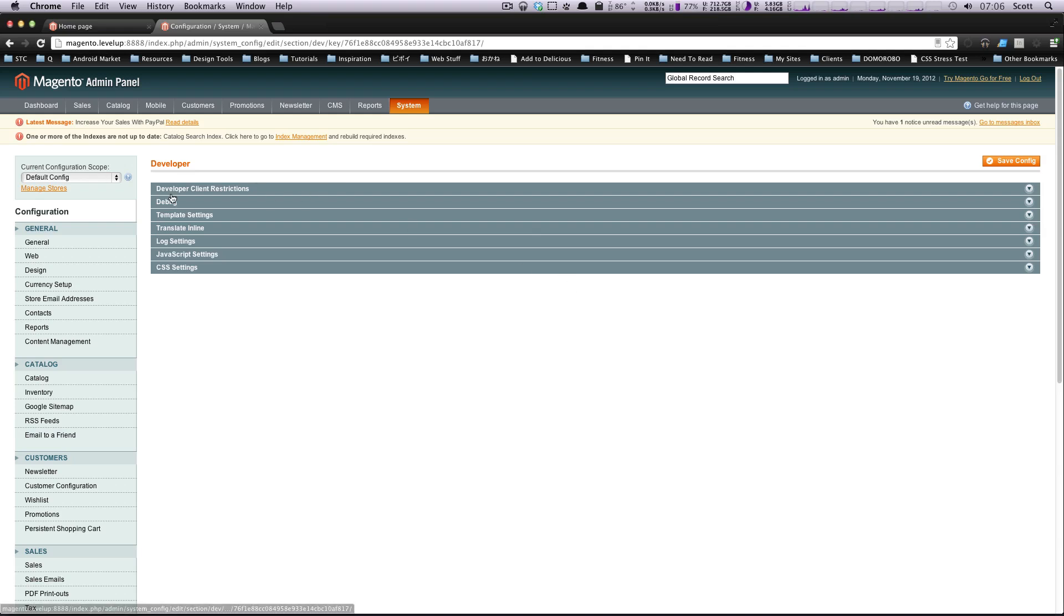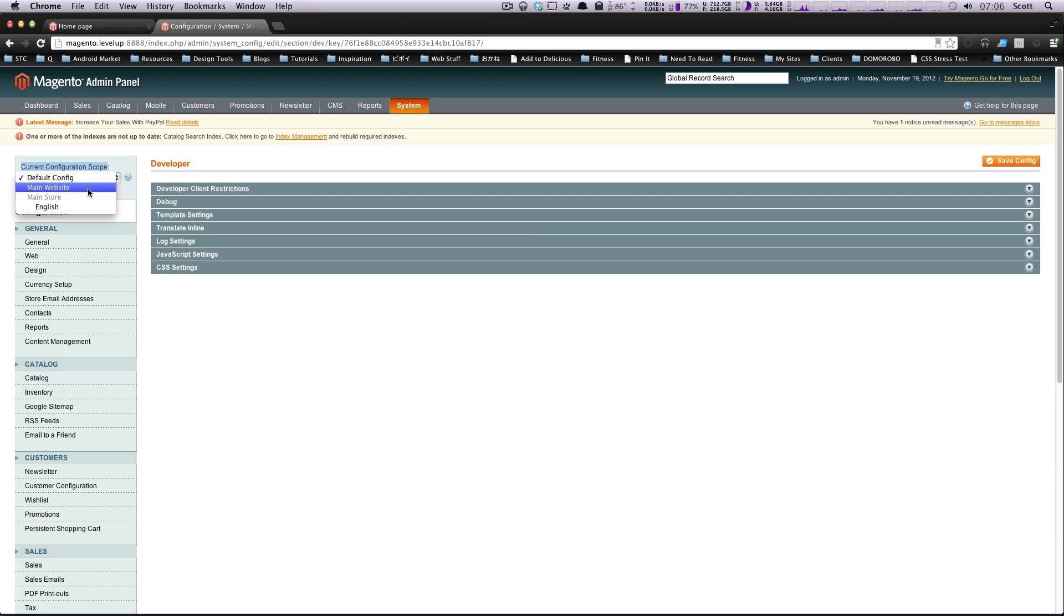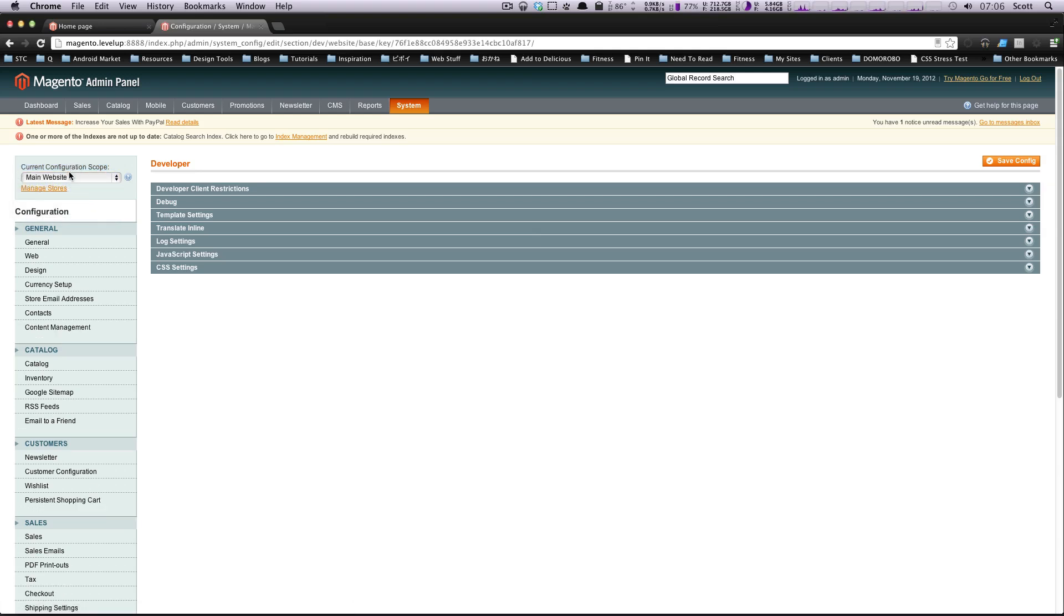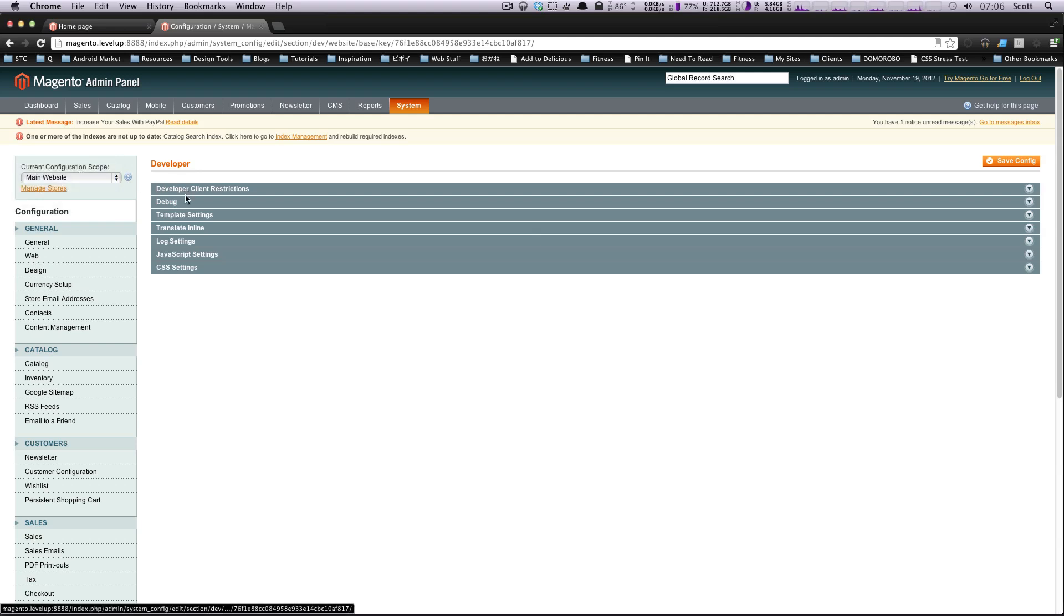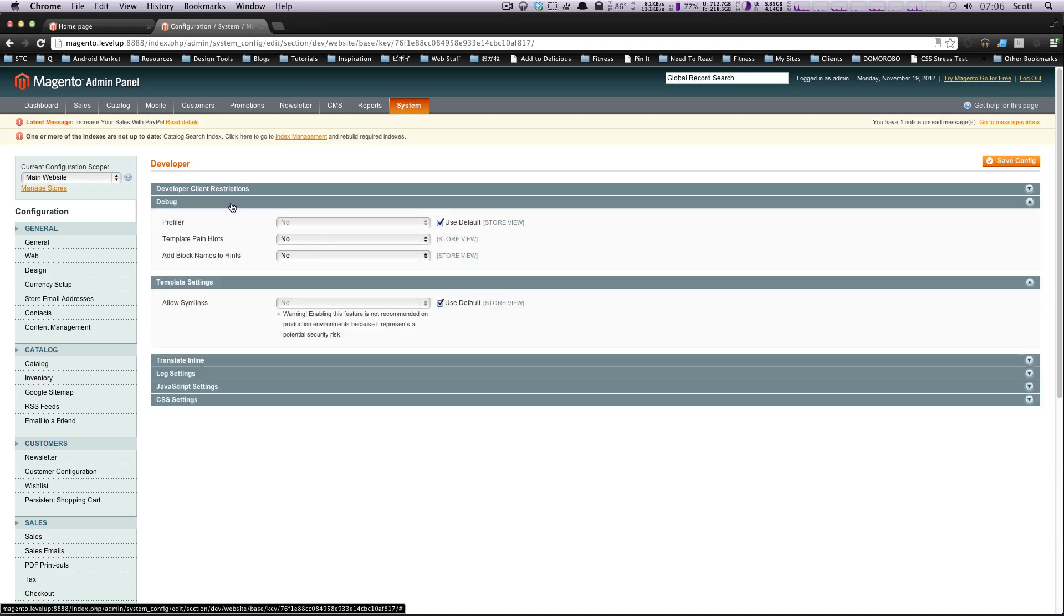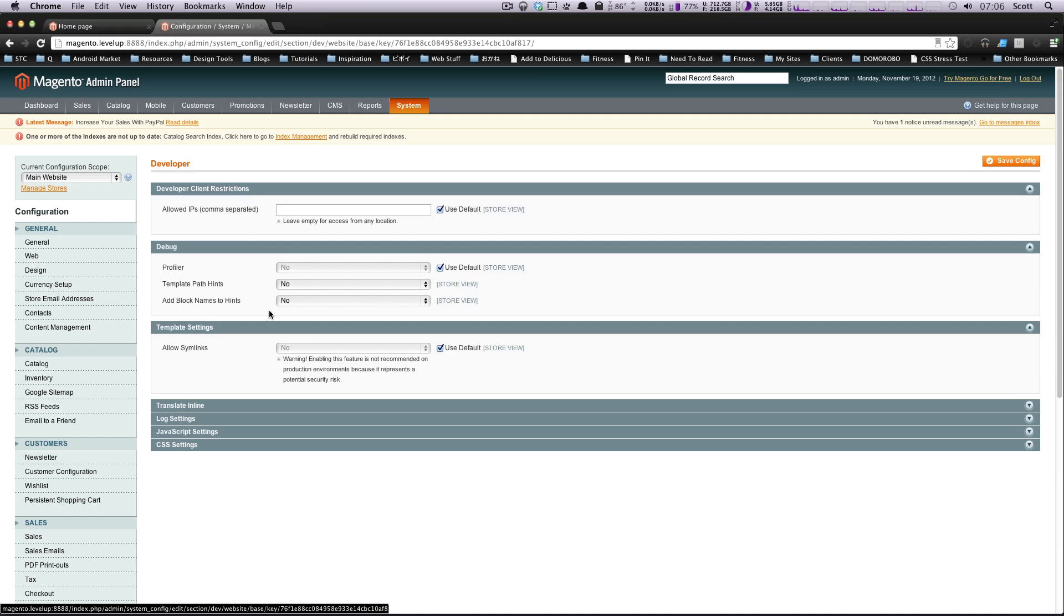And we're going to go down all the way down to the bottom, and it says developer. So now in here, we actually need to change the configuration scope of our site. We want this to be main website, because we won't actually have the options that we need under default config. So change to the website you want to edit. For us, we just have this one website, it's going to be main website.